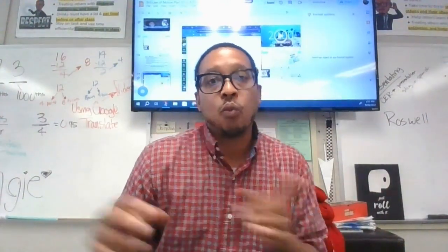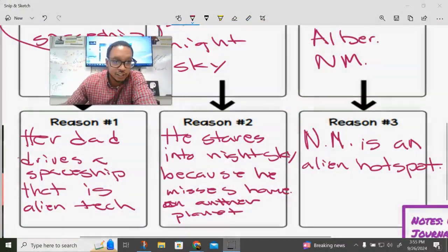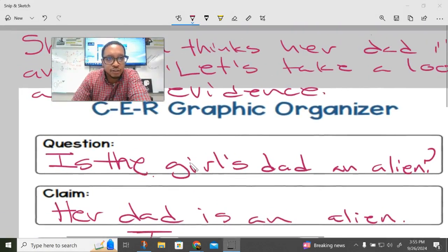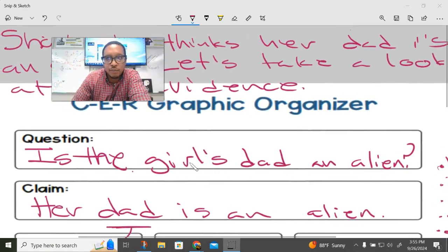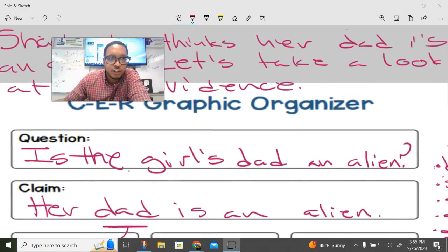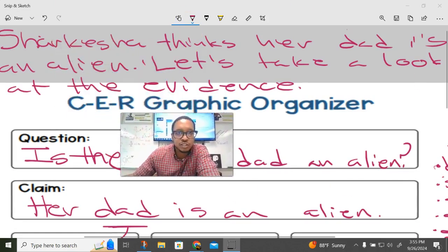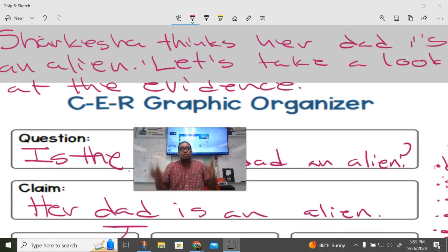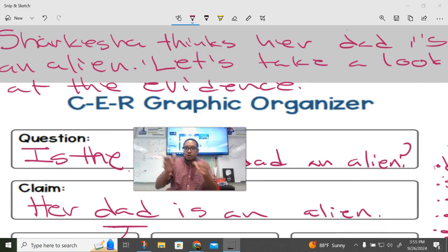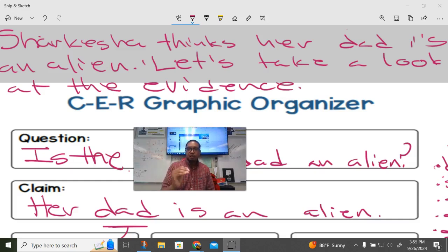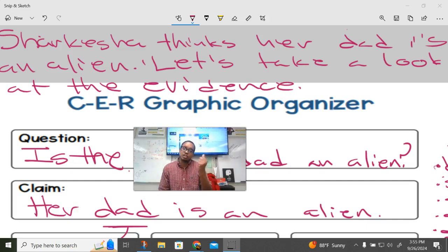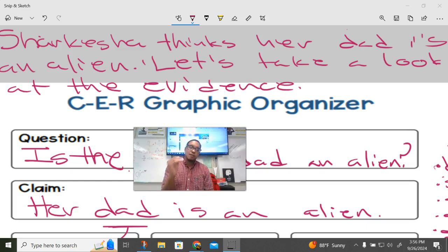Now I want you to go write yourself a nice topic sentence. The one I used — you could actually use it, and with every period we wrote a slightly different version. It's general enough that it will fit for people who say the dad is an alien and also for people who say the dad is not an alien. Your reasoning sentences, if you wrote good ones, will just fit right into that paragraph. Then you have your conclusion sentence restating everything and making sure you've got your claim in there — the question, the claim, and your three pieces of evidence connecting to your claim. Boom — you've got a perfect CER paragraph.